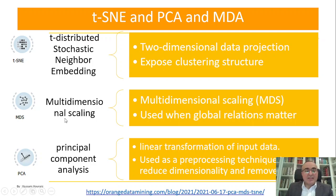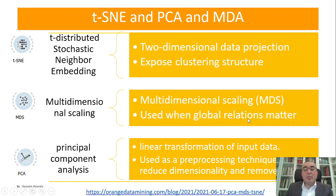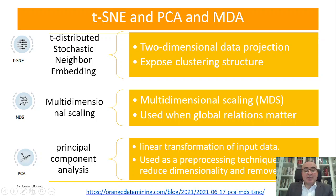The second one is MDS, which stands for multi-dimensional scaling, and it's used when global relationship matters. The final one is PCA, principal component analysis. This is a linear transformation of input data and used as a pre-processing technique to reduce dimensionality and remove noise.